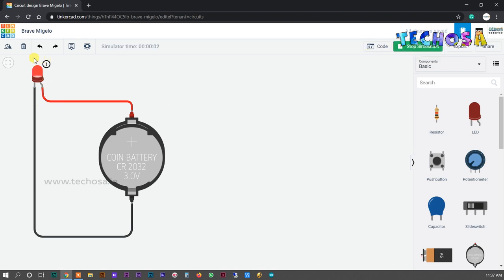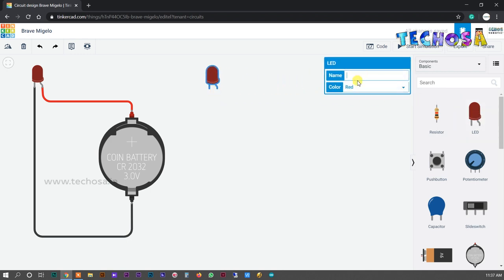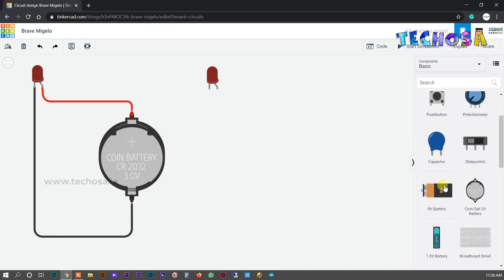Click on Start Simulation. You can see our LED is now on. We chose a coin battery of 3 volts. Now add another LED and name it LED2, then select another coin battery with 3 volts. The LED turns on.